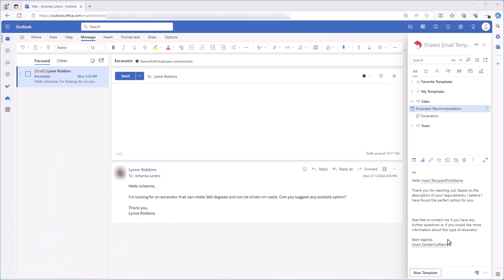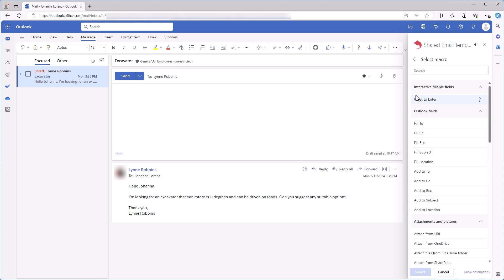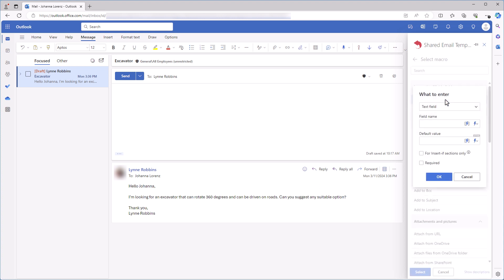Then, in my template that I have already prepared, I place the cursor where my picture is going to be. After that, I click the Insert Macro button and I select what to enter.